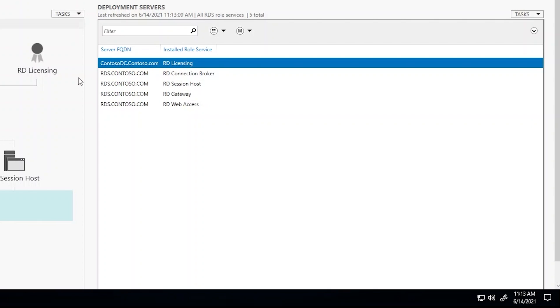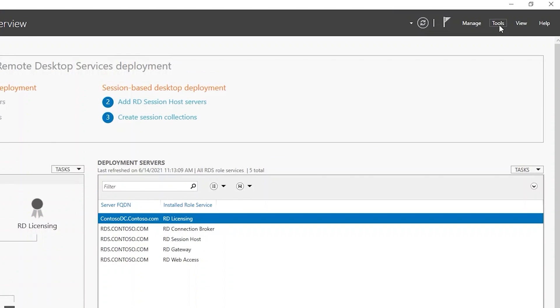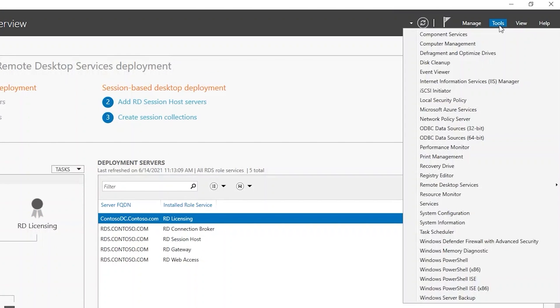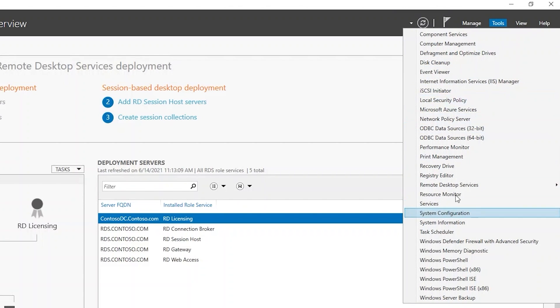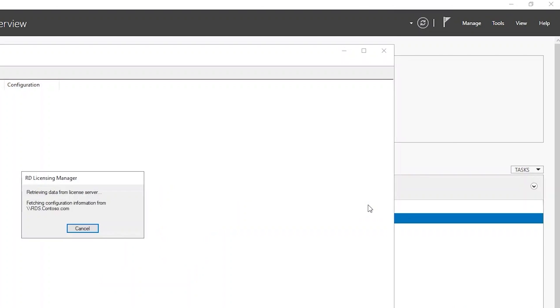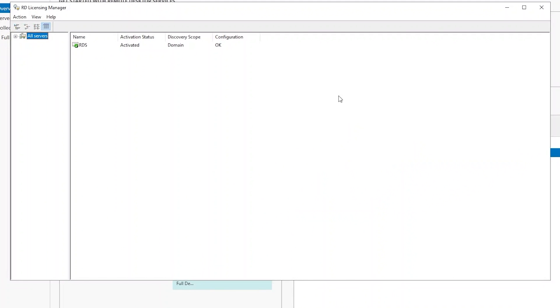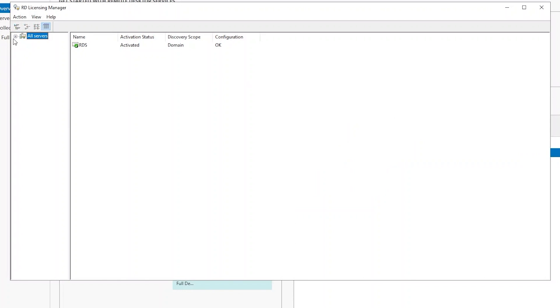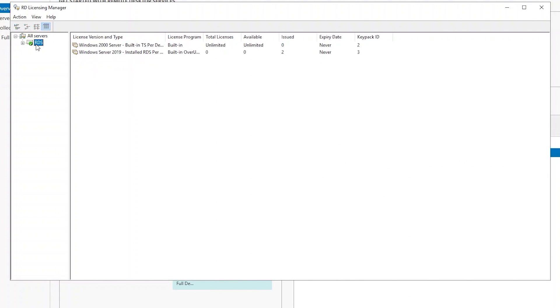If there's not one, RD Licensing will be green. You can click it and add a licensing server. To add the actual licenses, click on Tools, Remote Desktop Services Licensing Manager. This will make the actual connection to the licensing manager you have configured.